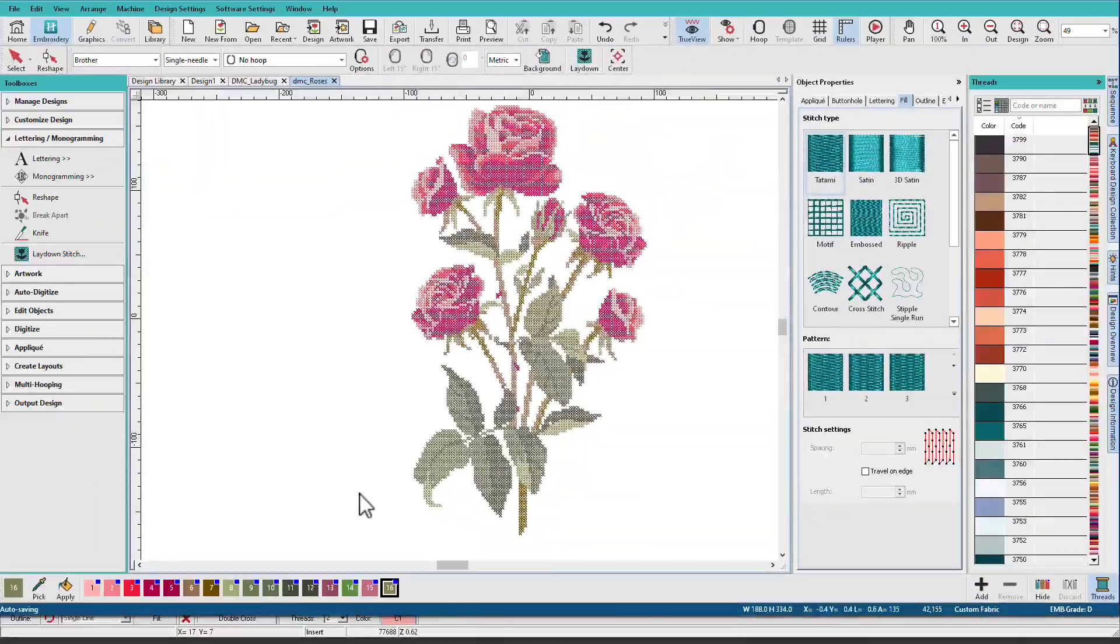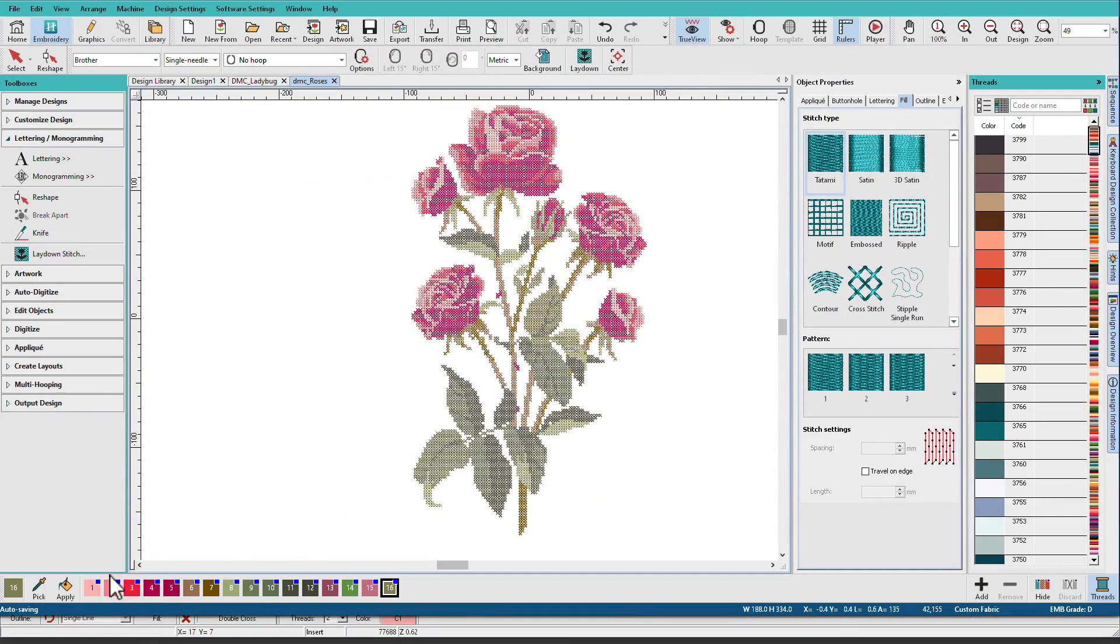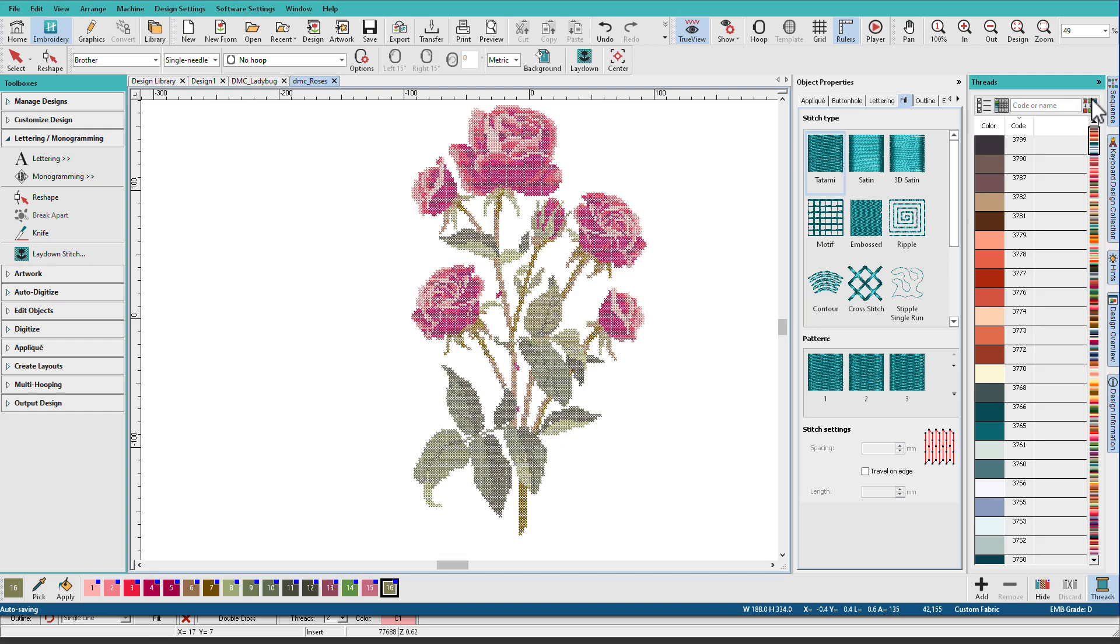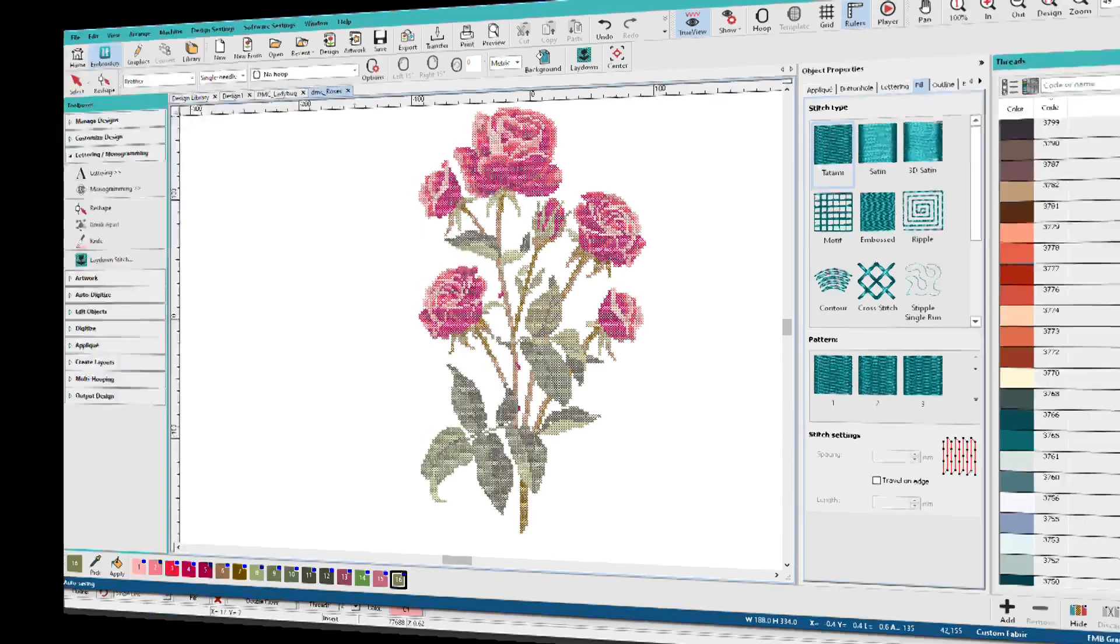When I'm ready to stitch the design, I'll open it in Hatch Embroidery, and we can see down here that these are DMC colors, and then I can just use the Match All button to map it to thread colors I use for my machine embroidery. I'll probably have to substitute some threads, but I'll worry about that later.